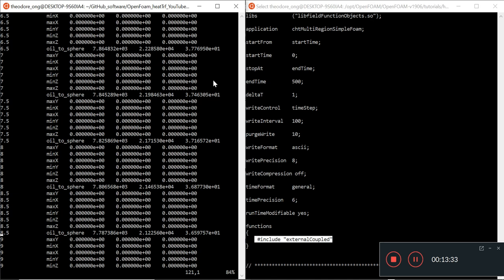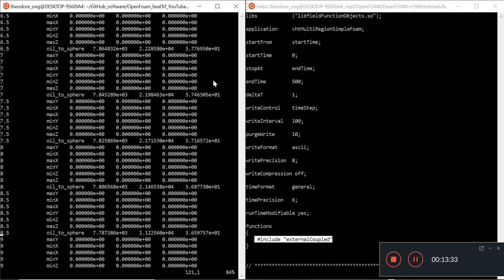That is how we extract heat flux data for OpenFOAM in general, so that we can use that to calculate the heat transfer coefficient. Thanks for watching, I'll see you guys again. Bye-bye.